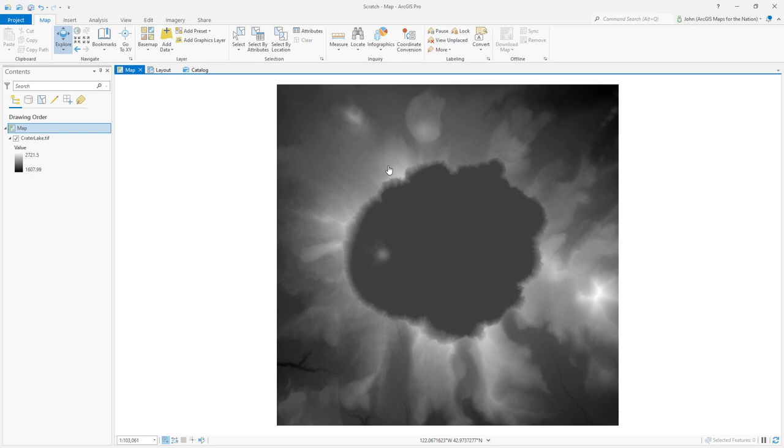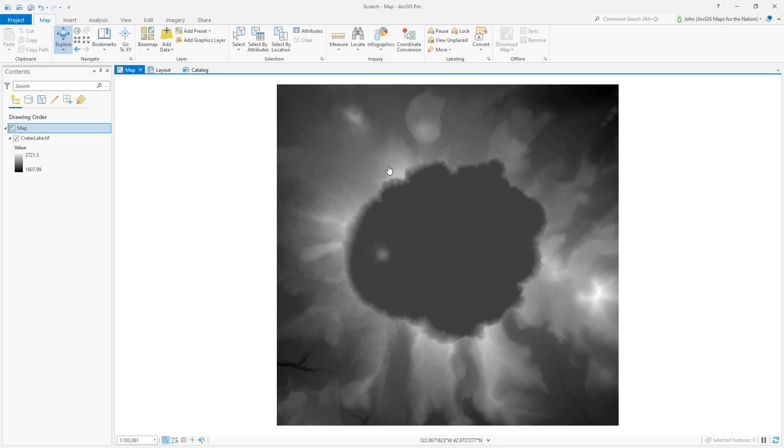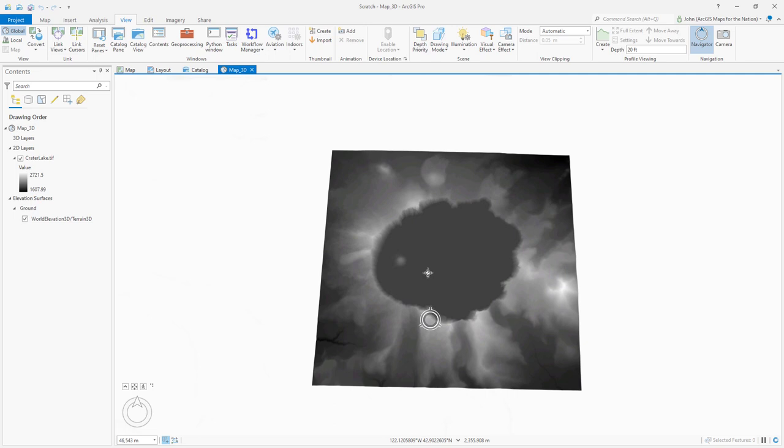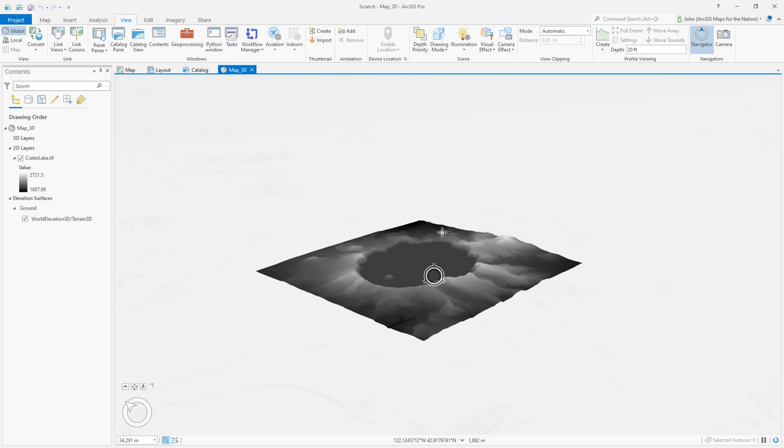And now I need this to be in 3D. Currently, it's in a 2D map. If I go to the view tab, I can just switch this to a global scene, which is 3D. And with my little scroll wheel pressed, I can tilt and rotate as I see fit. That's pretty cool. What perspective do I want?